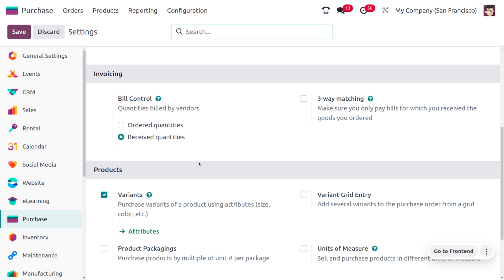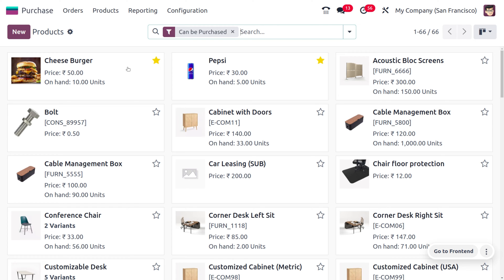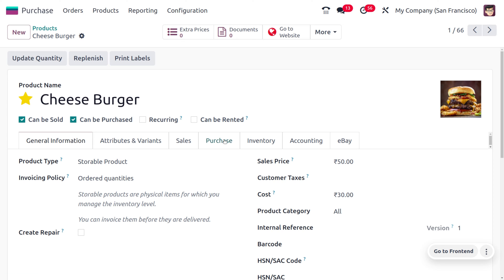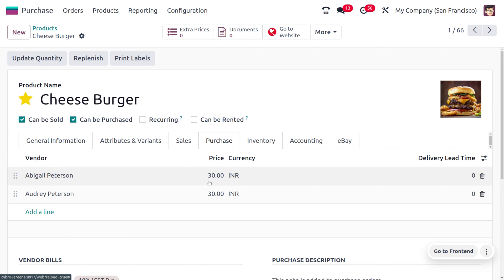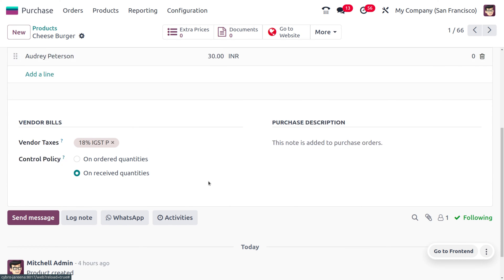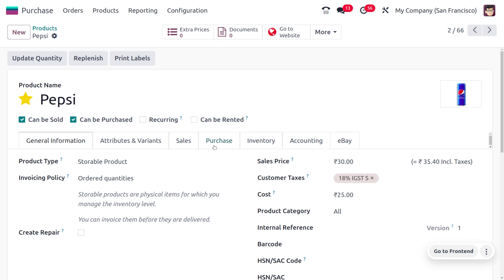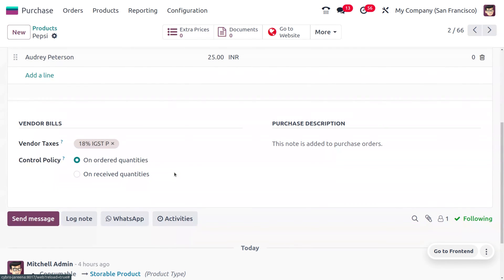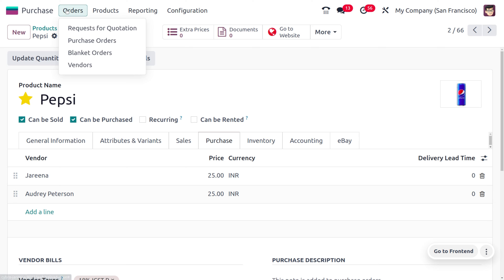The default bill control policy is Received Quantity, so whenever you create a new product, the default bill control policy will be Received Quantity. We will be considering two products: Cheeseburger and Pepsi. Under the Purchase tab you can manage the control policy for each product. For now, Cheeseburger will have the bill control policy set to Received Quantity, and Pepsi will have it set to Ordered Quantity.